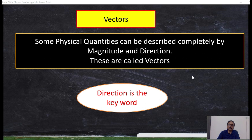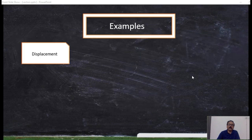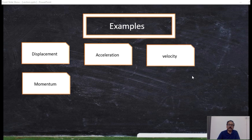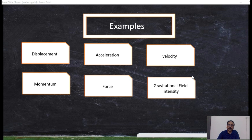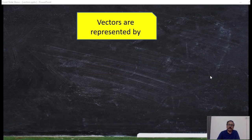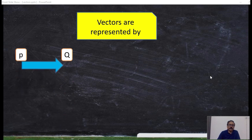Let us go through some of the vectors. Displacement is a vector, acceleration, velocity, momentum, force, gravitational field intensity, torque, angular momentum, and electrical field intensity, and many others. A vector is represented by an arrow mark having one head and the other tail.